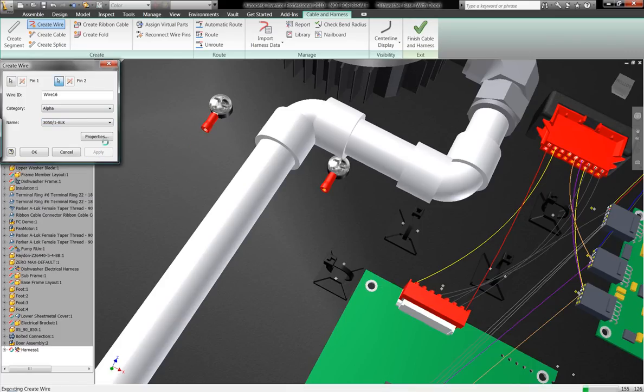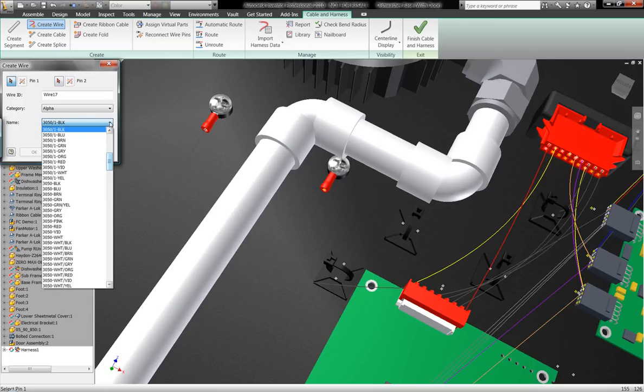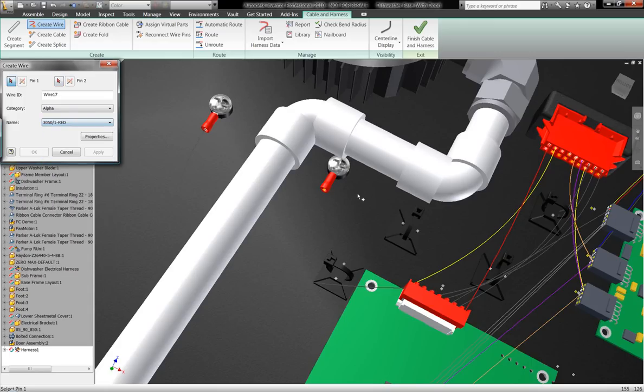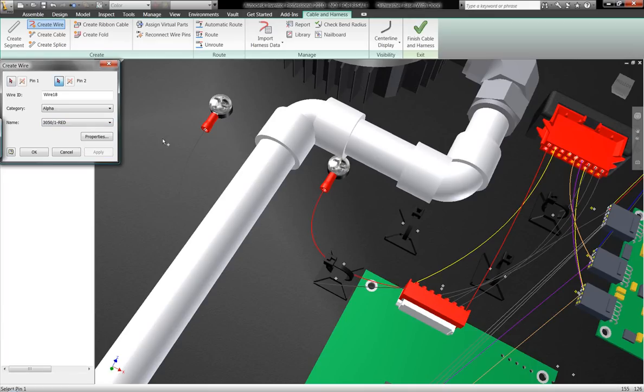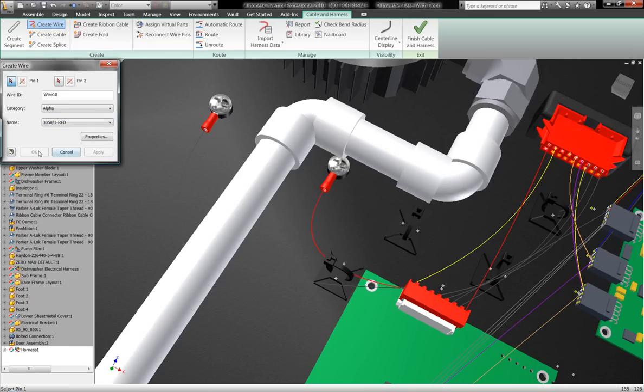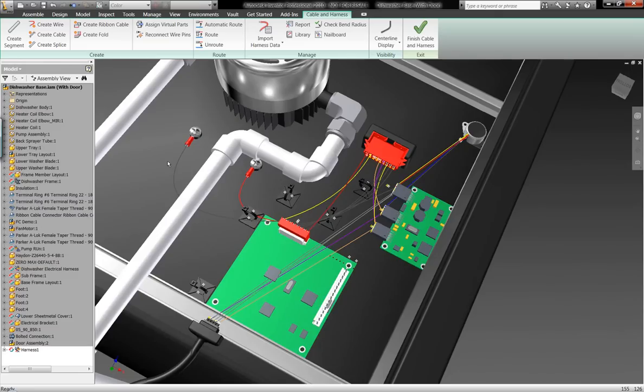And I'll go ahead and define the color and the type of wire that I want to go ahead and lay out. Again, there's thousands of different types of components we can make use of from within Autodesk Inventor to lay out these different models three-dimensionally.